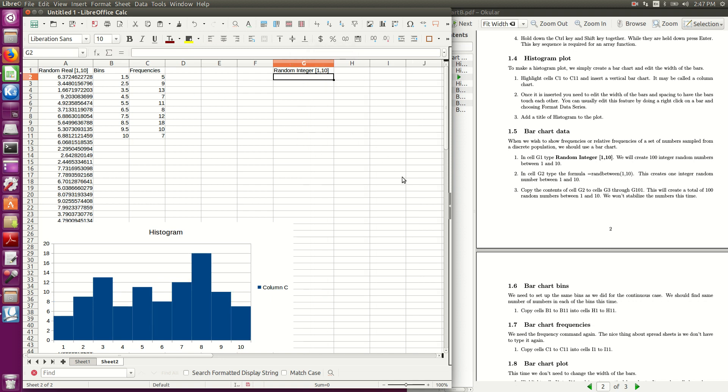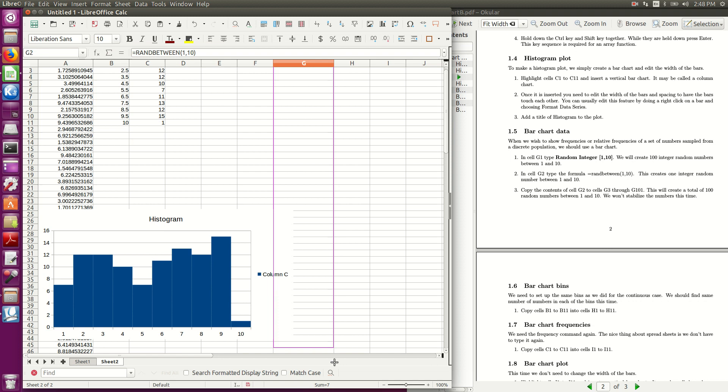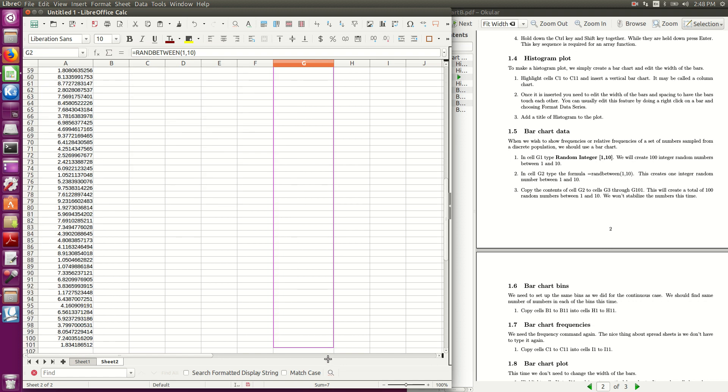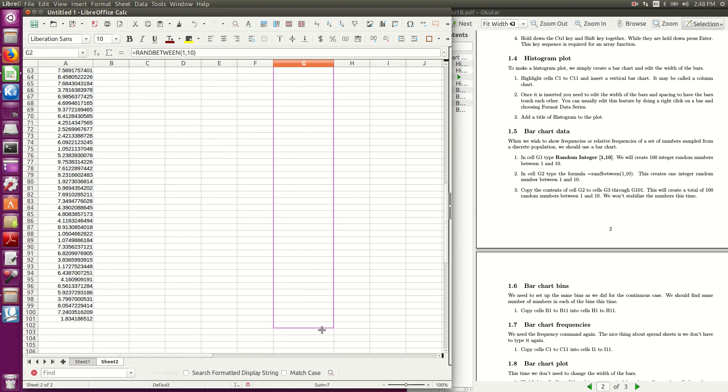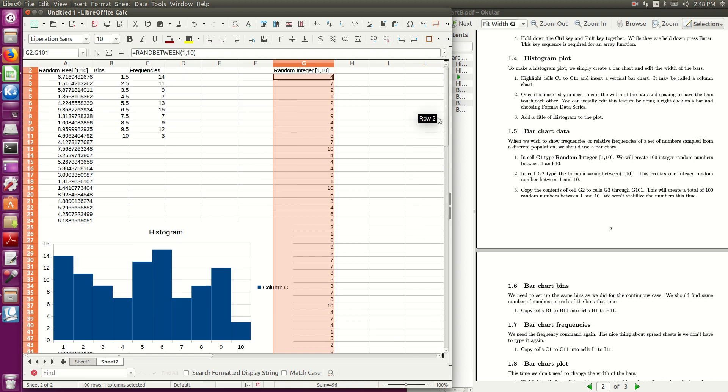But now the way we fill this in is we use this command ran between, R-A-N-D-B-E-T-W-E-E-N, ran between 1 and 10, 1 comma 10, and what this does, is it gives us a random integer between 1 and 10, and I can take this down, that same distance to 101, and there are 100 random numbers.